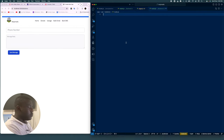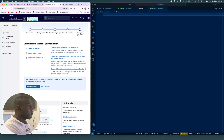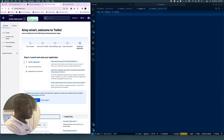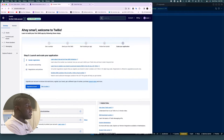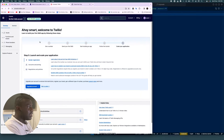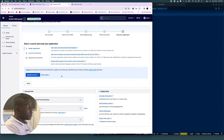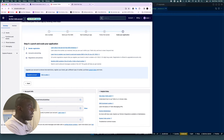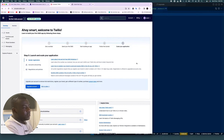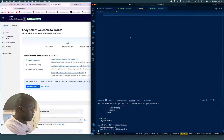Before we continue, I want you to go ahead to Twilio and create your account. I've already created mine and gone through this process. You're going to get a trial balance of about $15. Once you've created your account, check your Account SID, Auth Token, and your Twilio phone number — we're going to be using these.